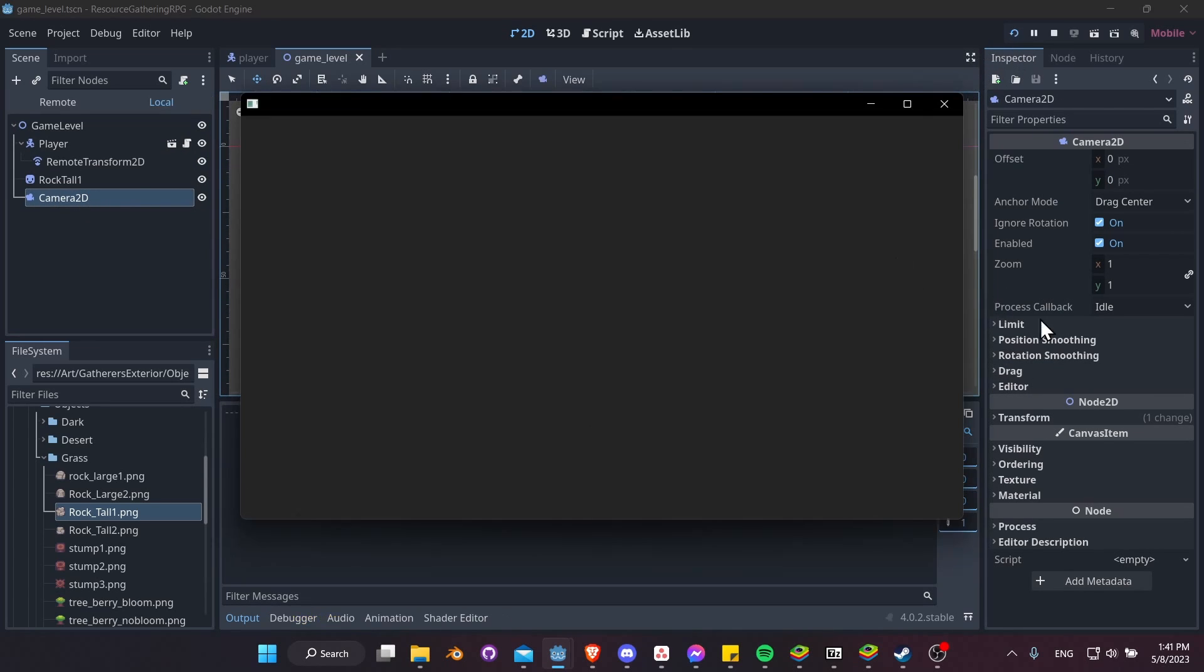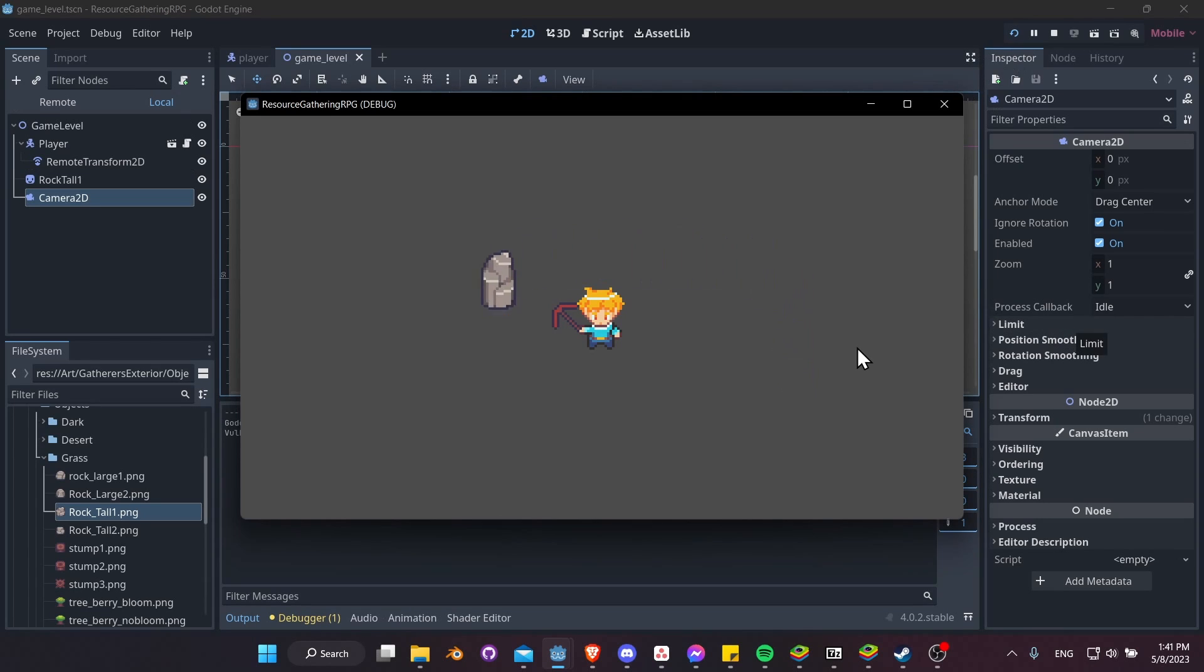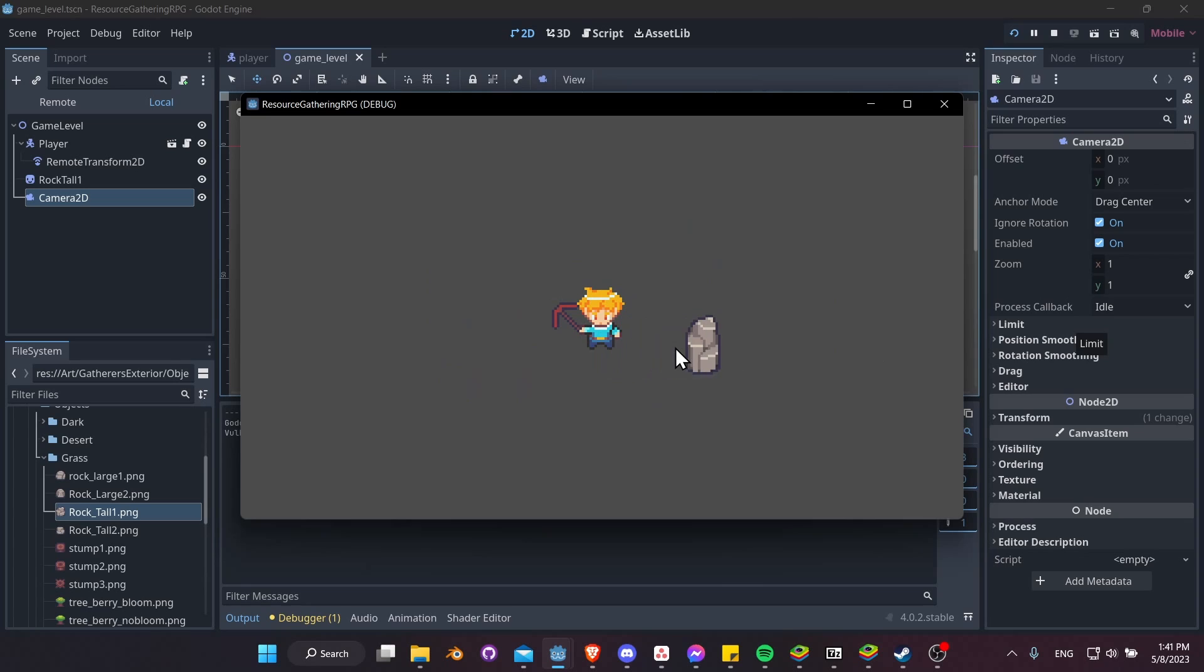So if we hit Play, then as our player moves, the camera just stays on top of the player, so it can kind of work like that.